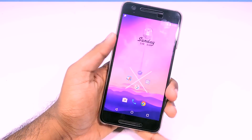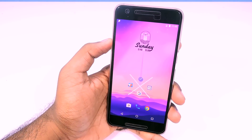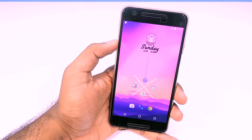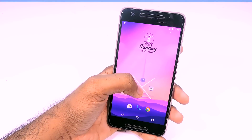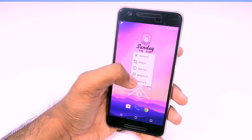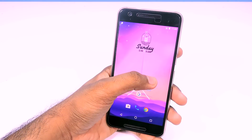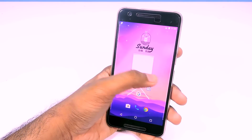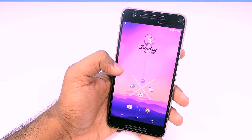You can download the wallpapers that I used for this setup from the link in the description — download and use it to rock this exact setup. The last thing you have to do is long press on this X design, then select send to back. Do that a couple more times until the design is the rearmost element on the home screen.